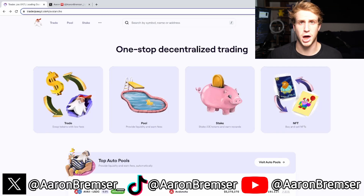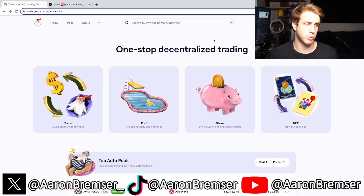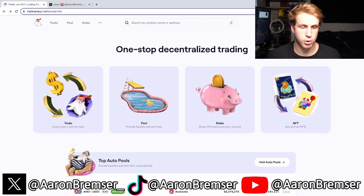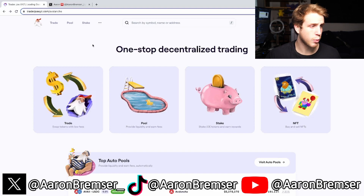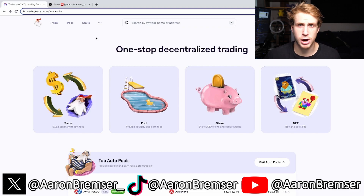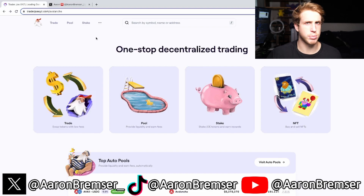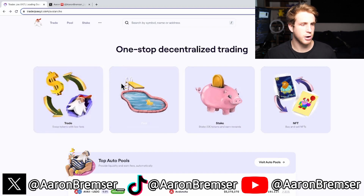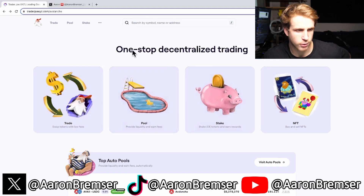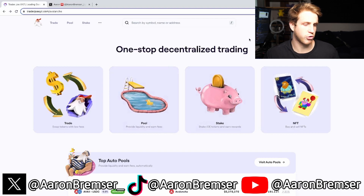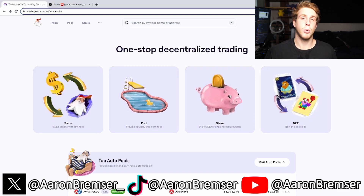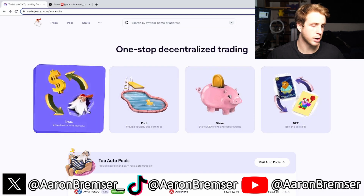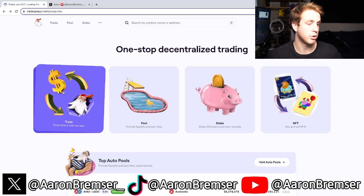How do you buy altcoin gems on Avalanche, aka AVAX? Today in this video I'm going to be showing you how. The first thing you're going to want to do is go on your computer or your phone, pull up Google, and go to traderjoe.xyz — that is traderjoe.xyz. You could also type in 'Trader Joe Avalanche.' Once you're there, you'll see it says 'one stop decentralized trading' with options for trade, pool, stake, and NFT. To get the altcoin gems on Avalanche that we want, we're going to be clicking Trade.